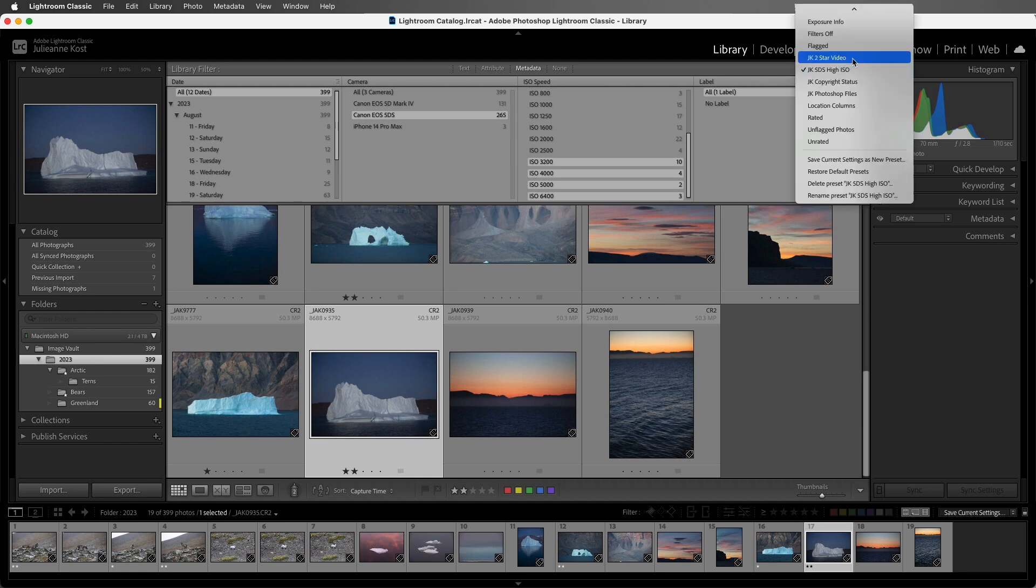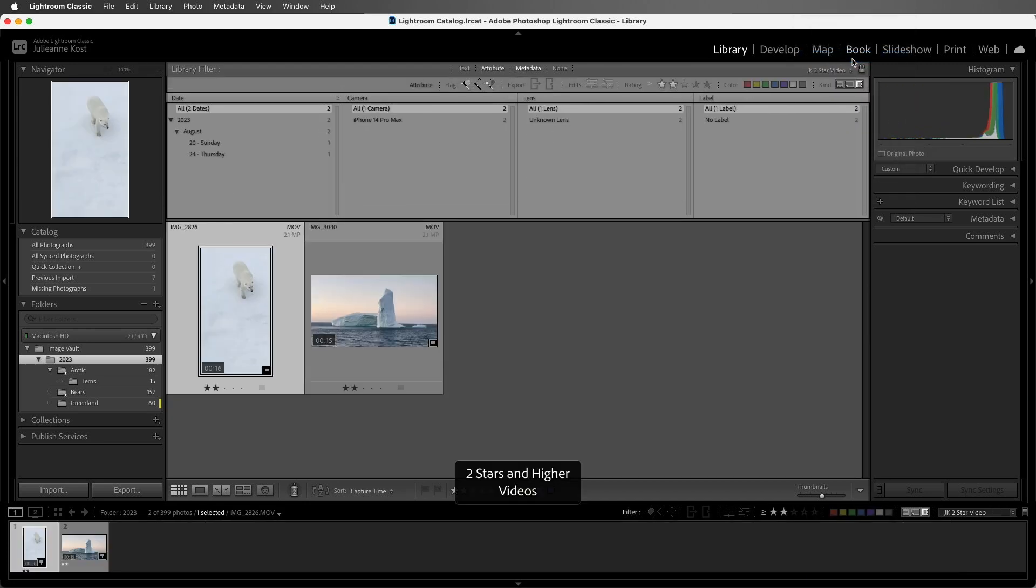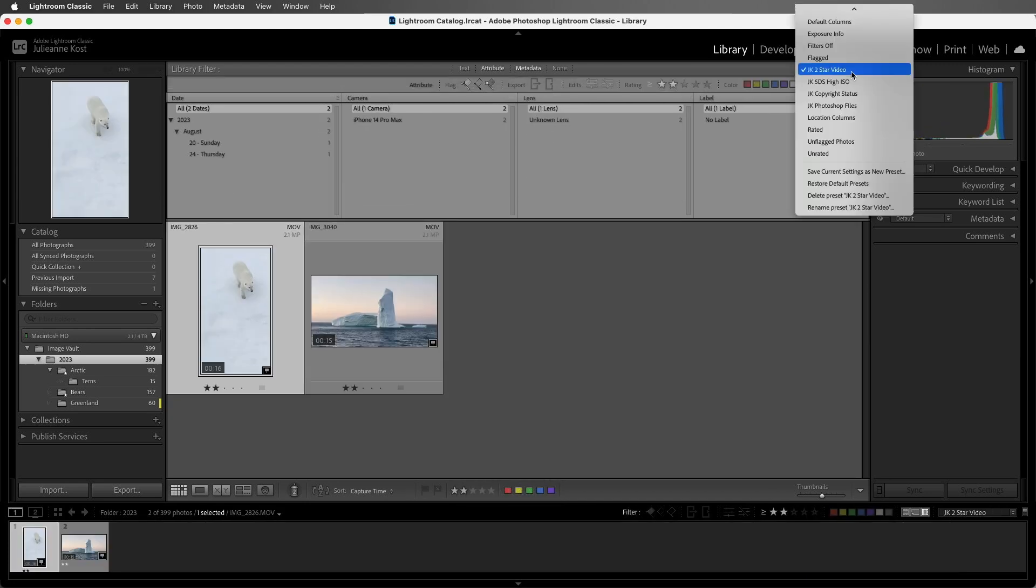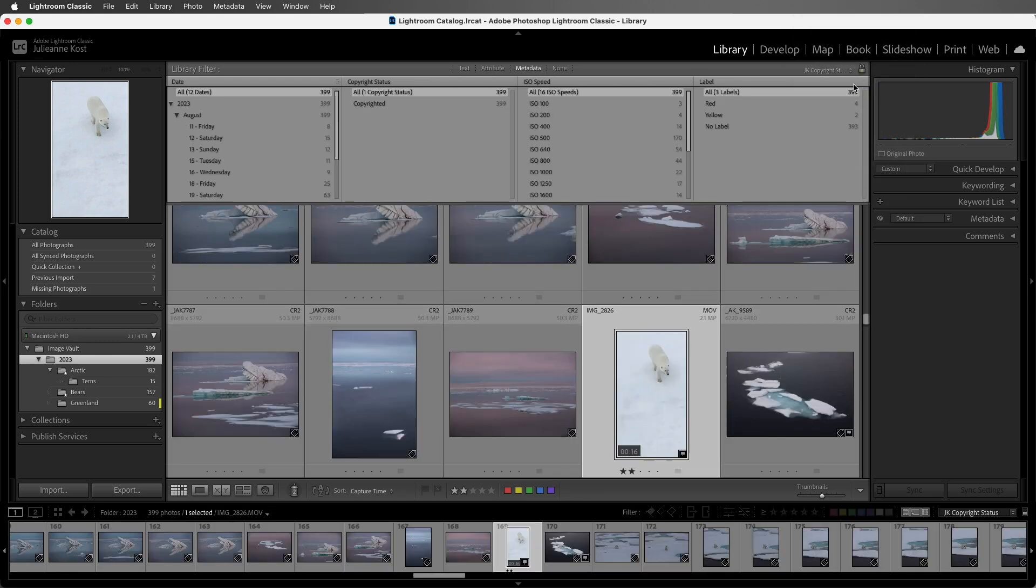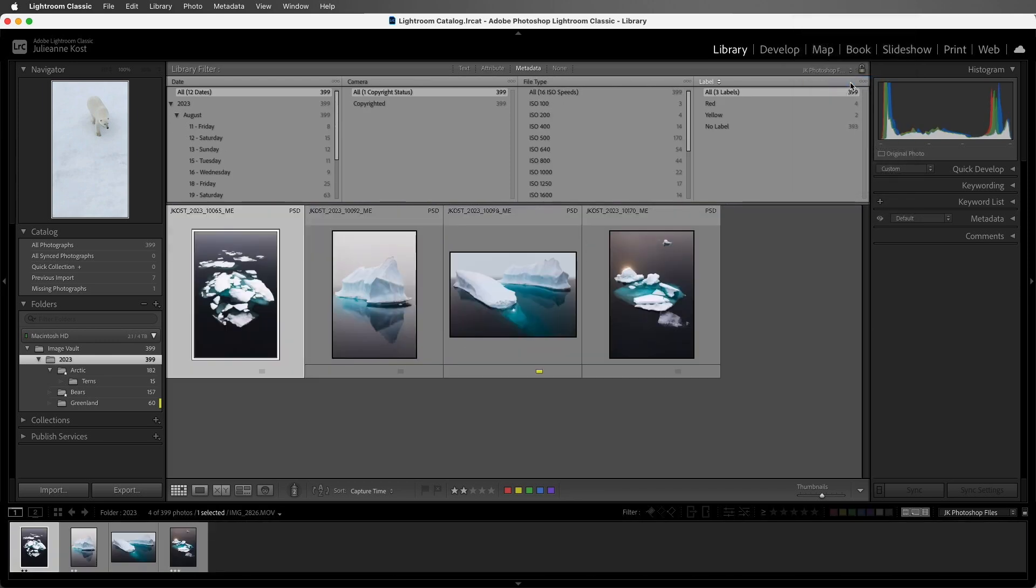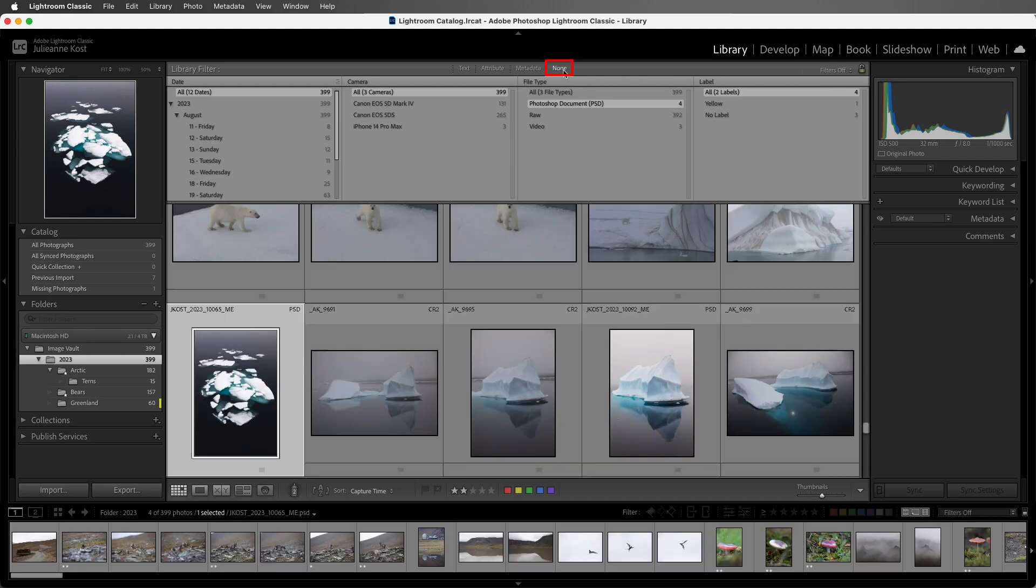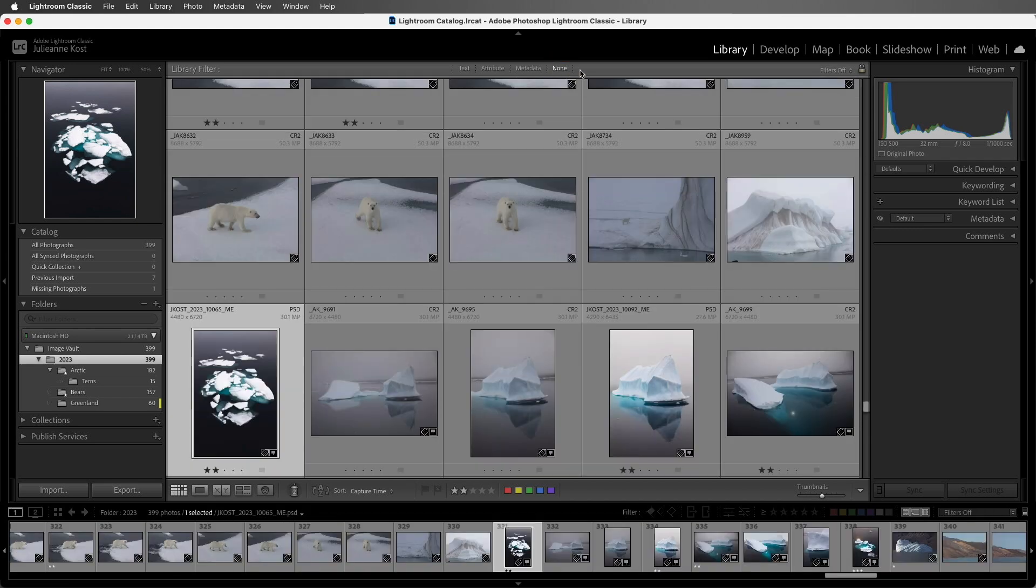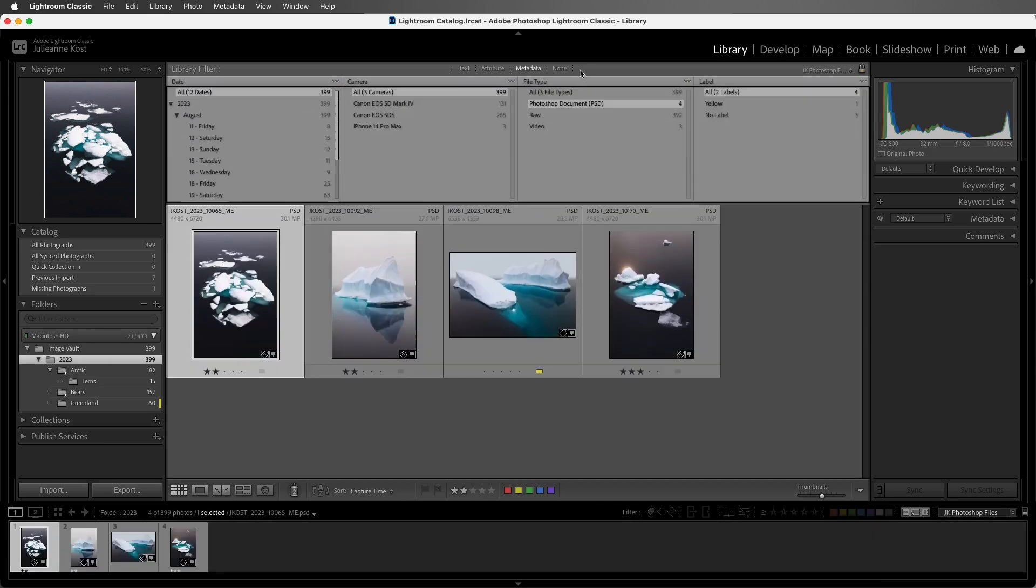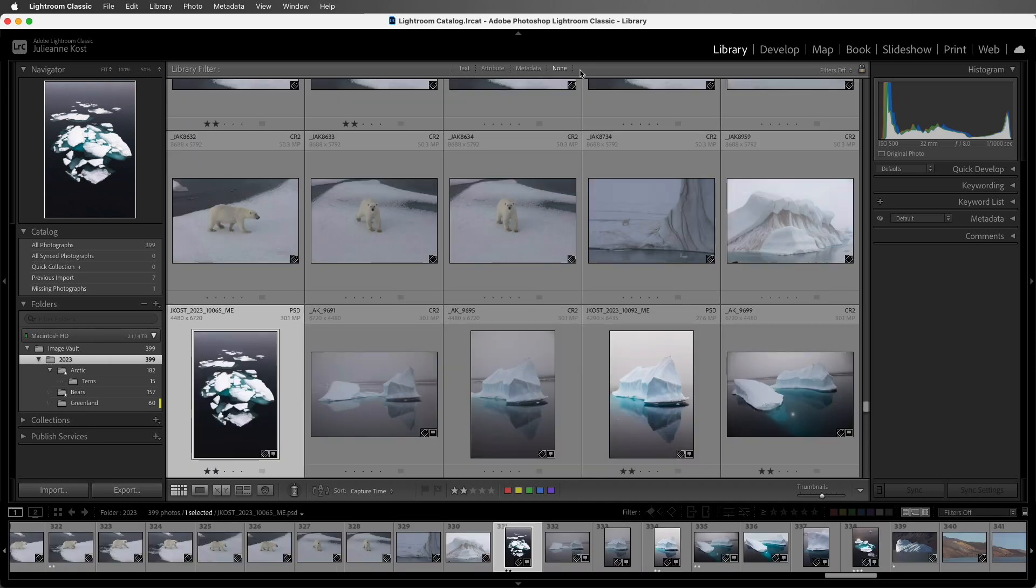We can see I have some additional filters. Here's one that will filter on my two-star or greater videos, and here's another one for copyright status, and another one for just the Photoshop files. All right, if I want to toggle off this filter, I can choose None, and to quickly toggle it back on, I can use Command-L to toggle on the last used filter and Command-L again in order to hide it.